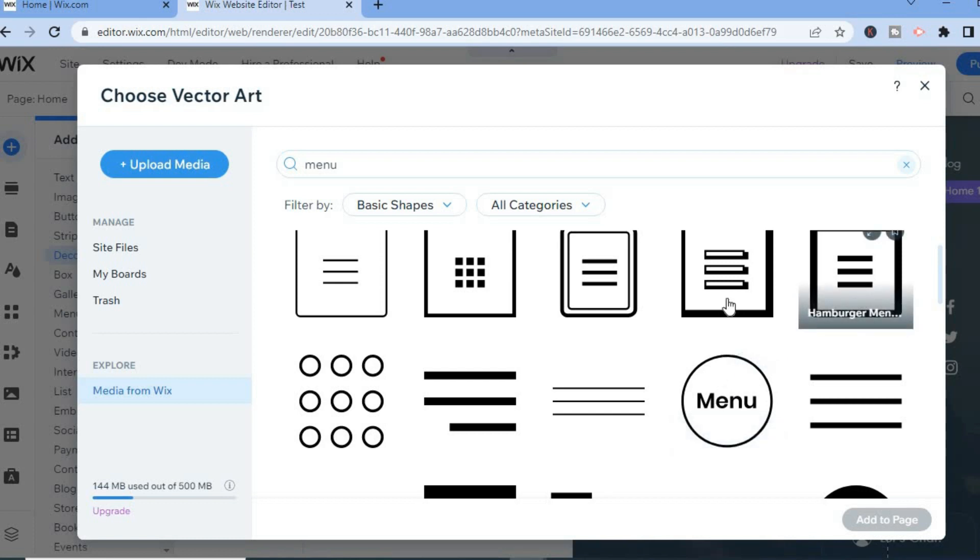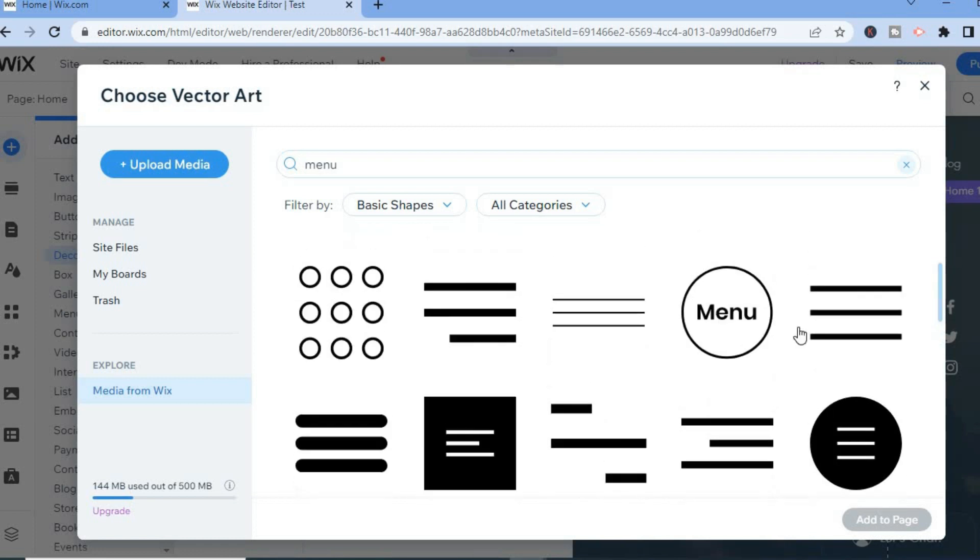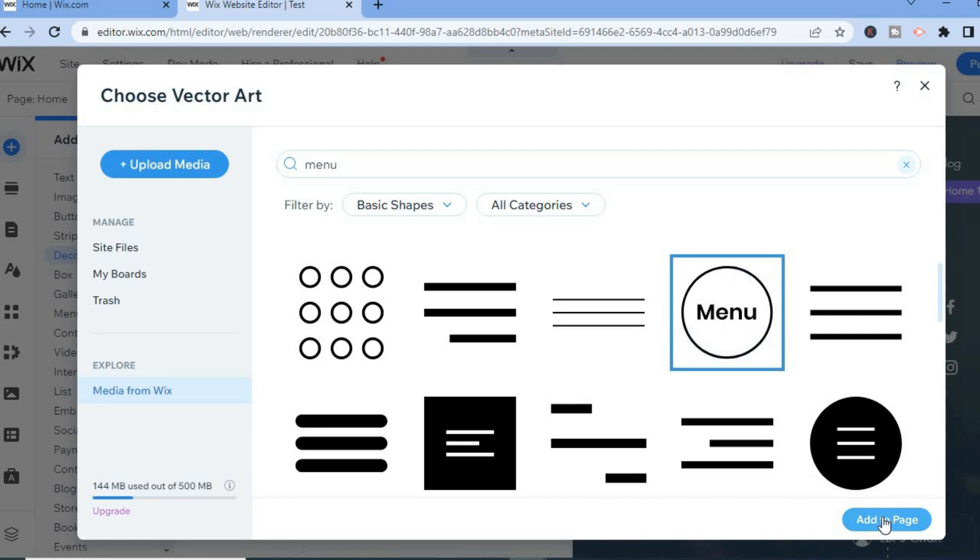You can select any one of these options. Once you have found one that you like, simply tap on it, then tap on Add to Page in the bottom right hand corner.